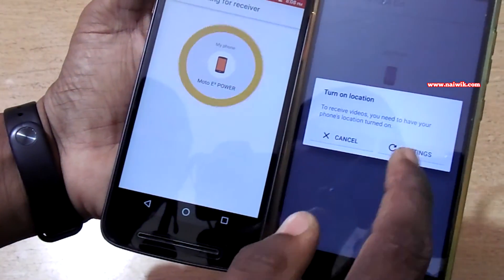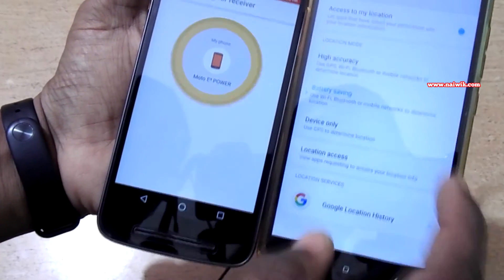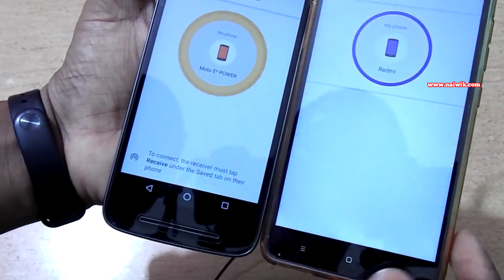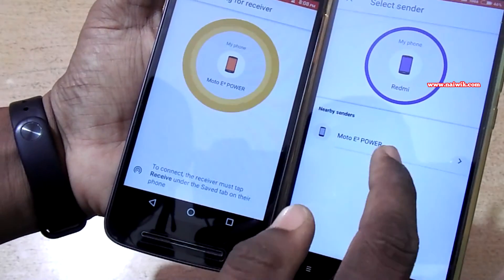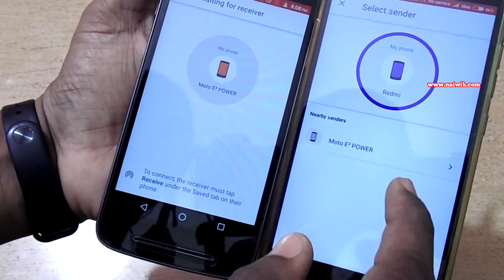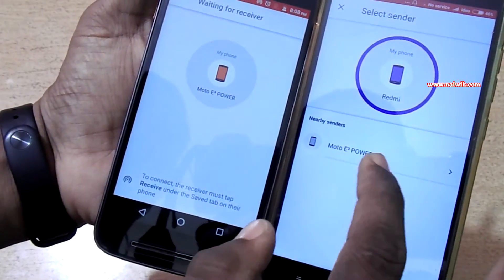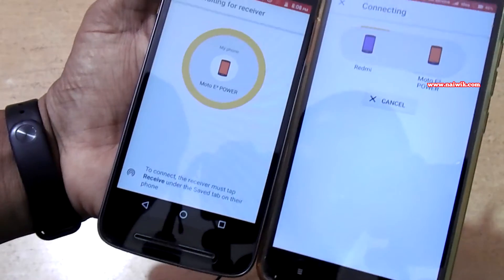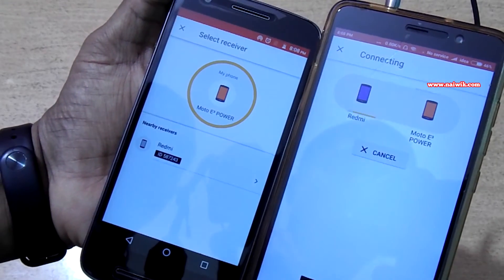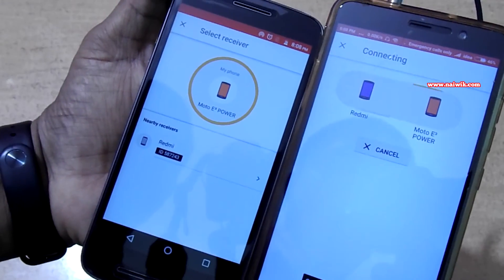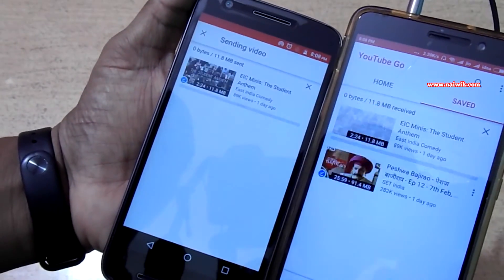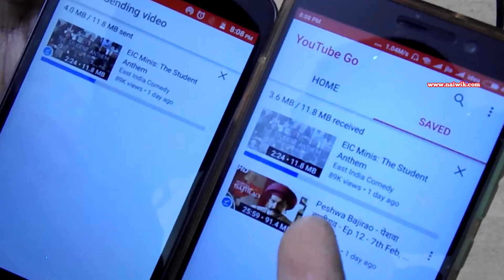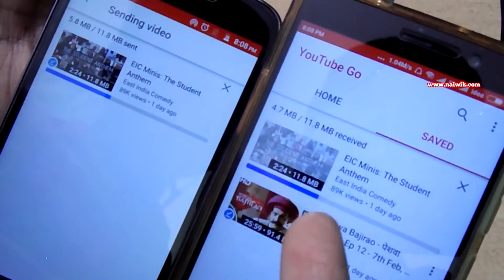To receive the video on the other phone, click on the Receive button and turn on the location. Once done, you can see nearby senders listed — select the nearby sender and click Allow. On the other phone, you can see nearby receivers — select the nearby receiver and the file transfer begins between the two phones.